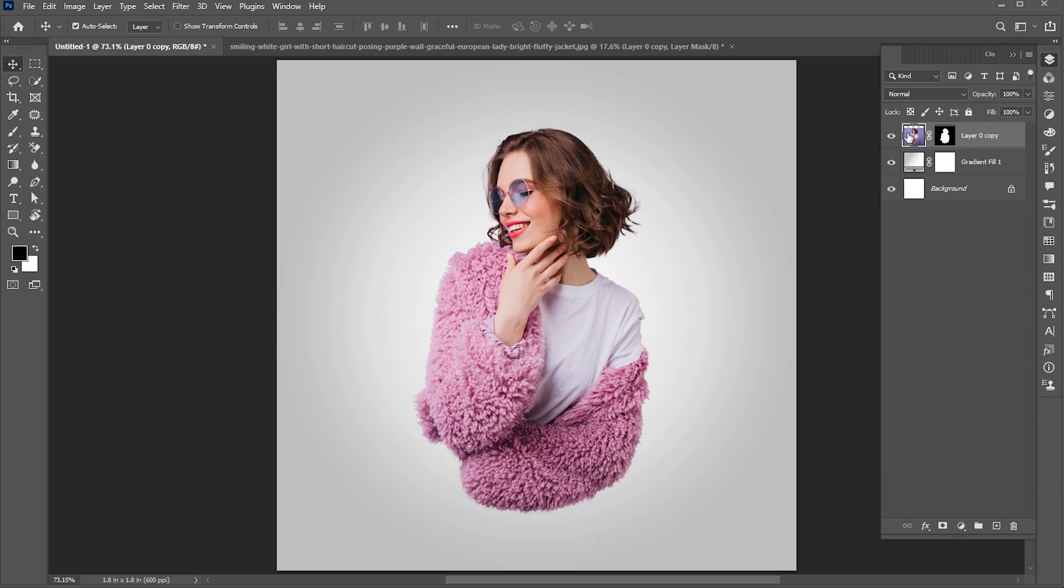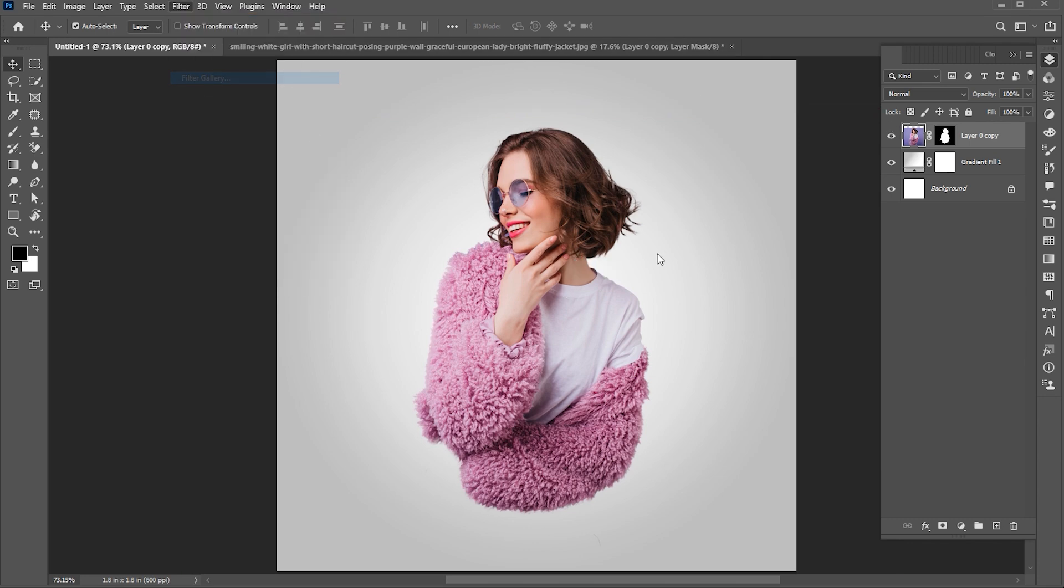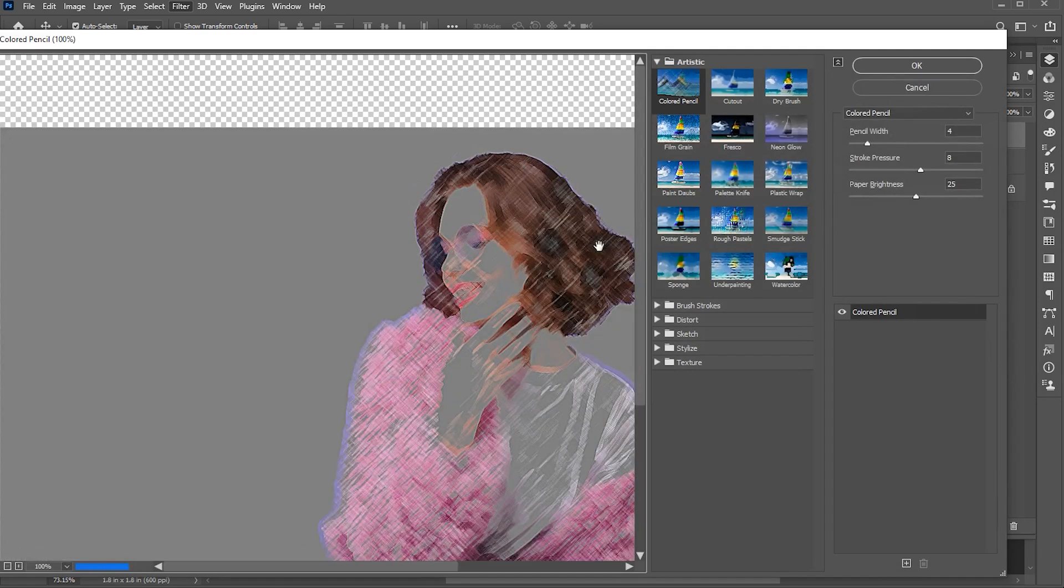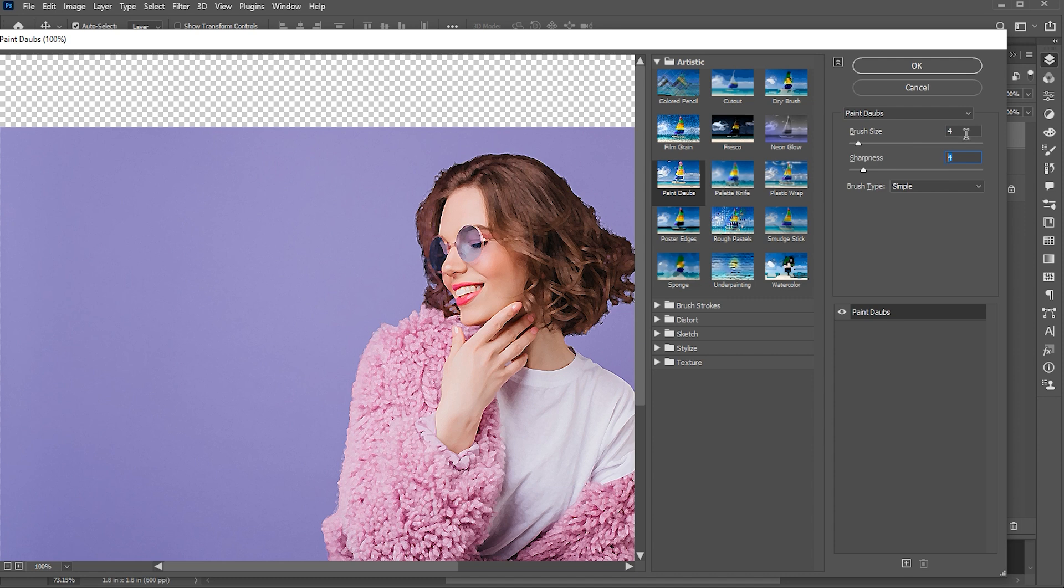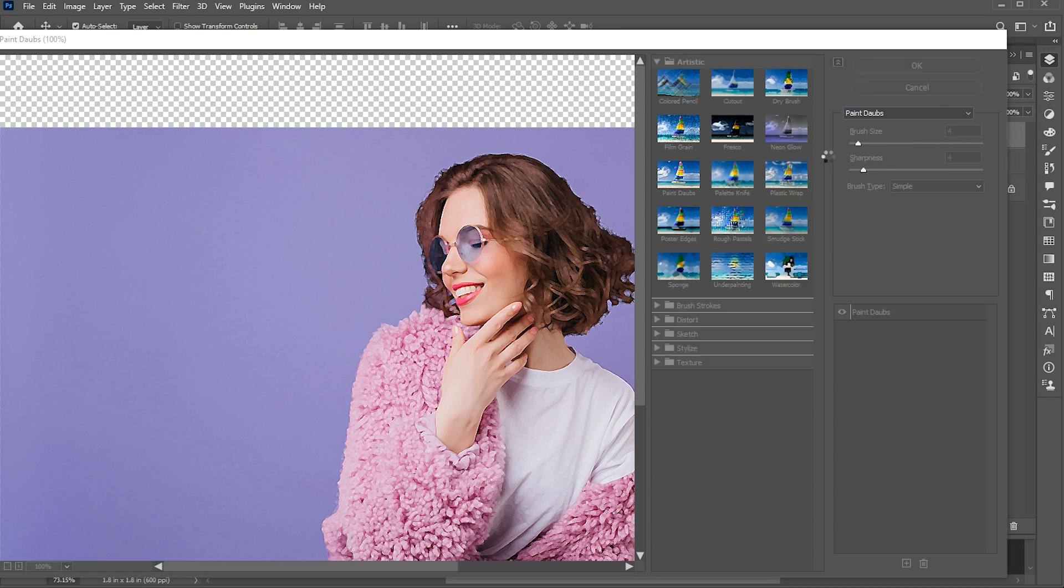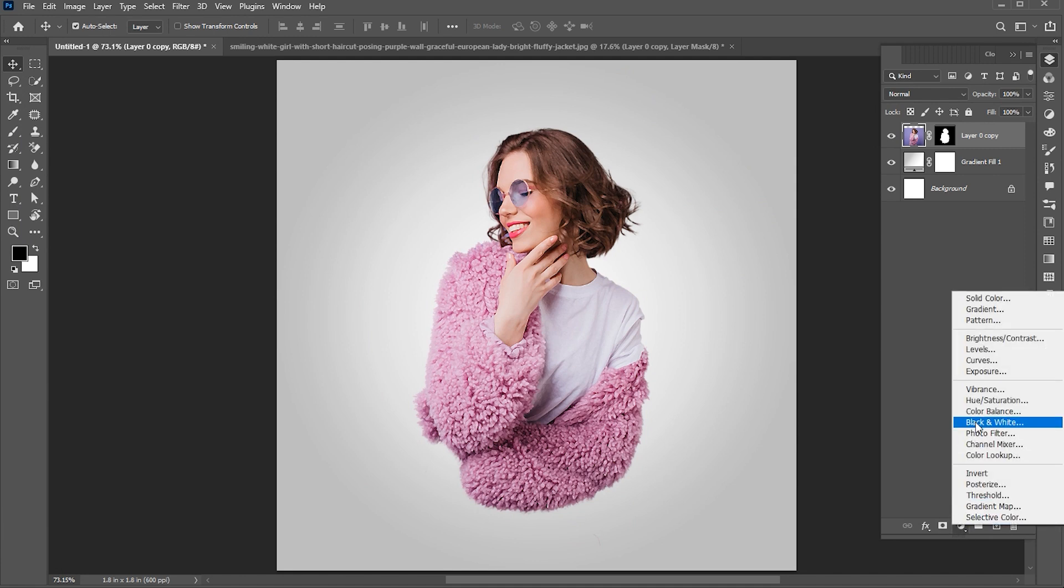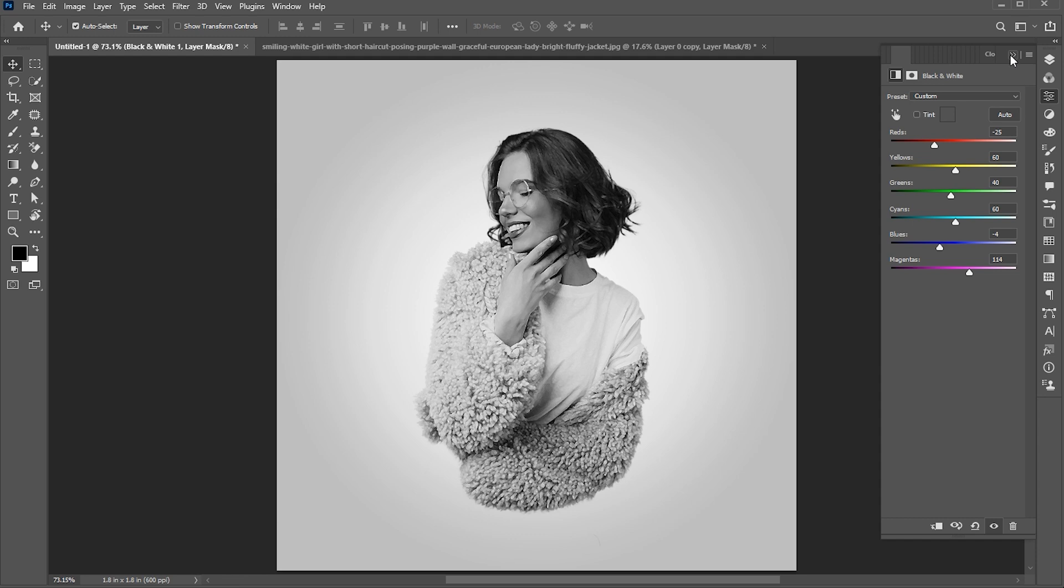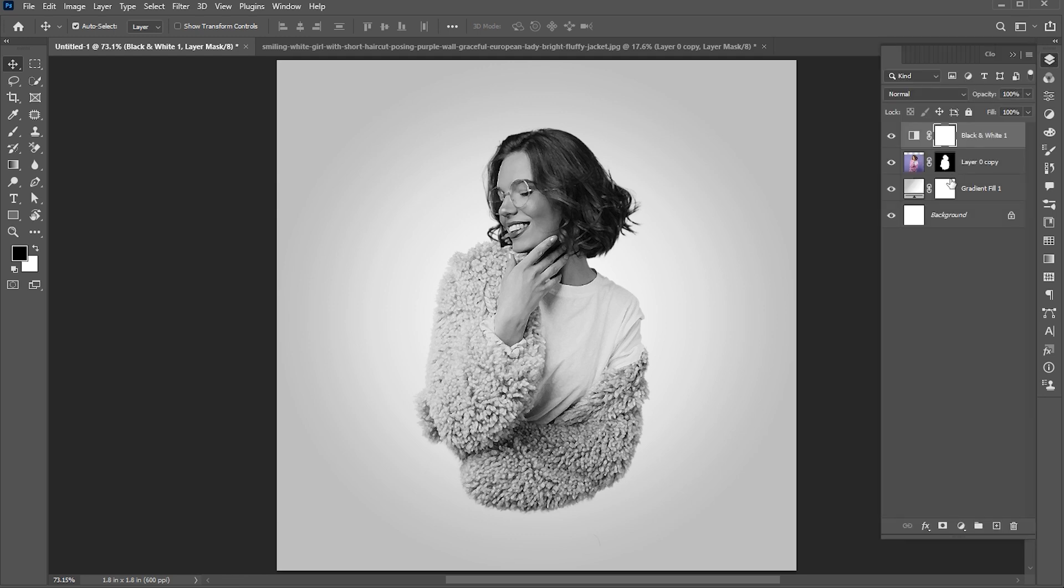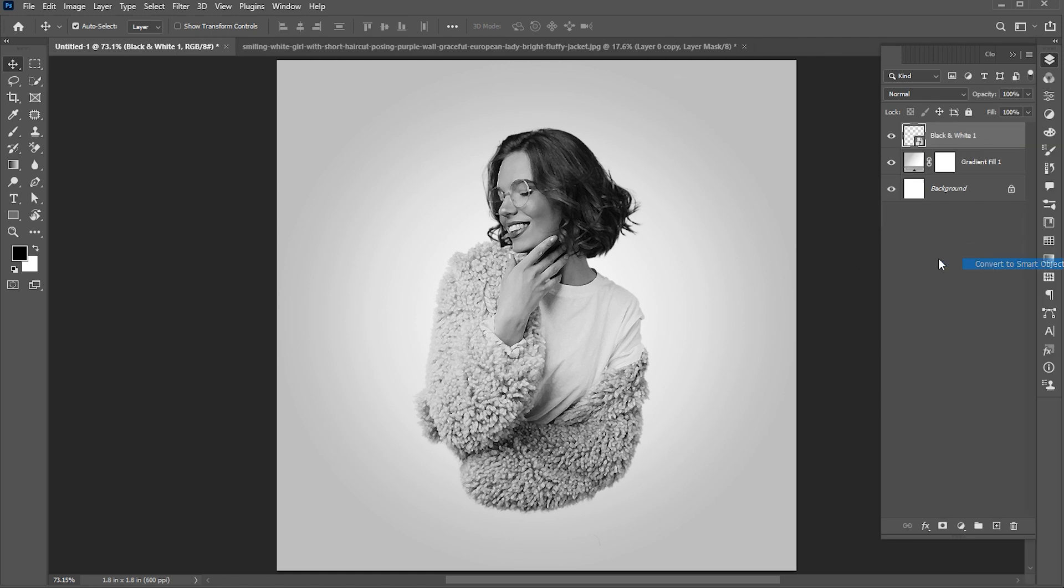Go to the filter menu then filter gallery. Follow my filter settings. Now add the black and white adjustment layer. Follow my settings here. Select both layers, right click on it, and choose convert to smart object.